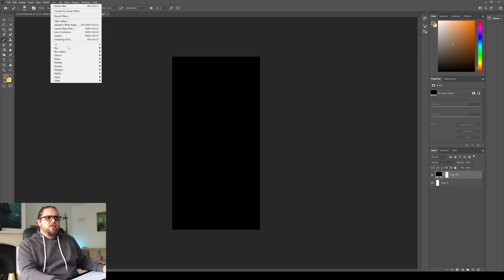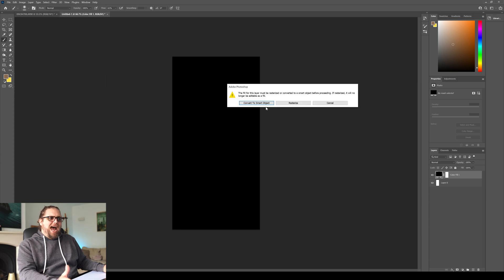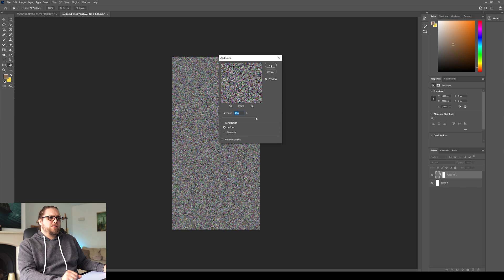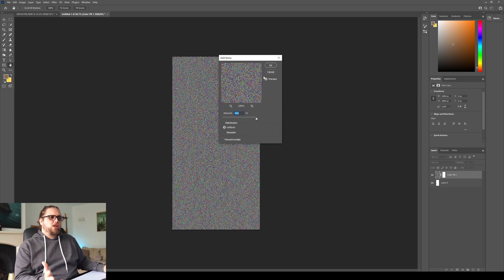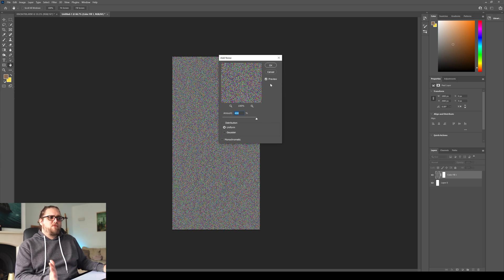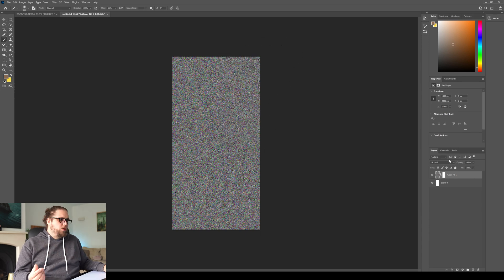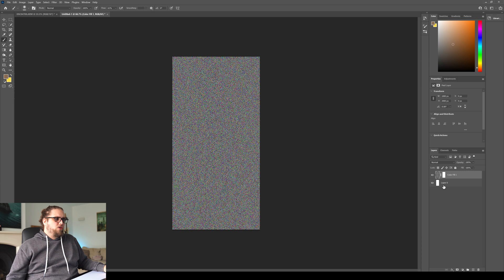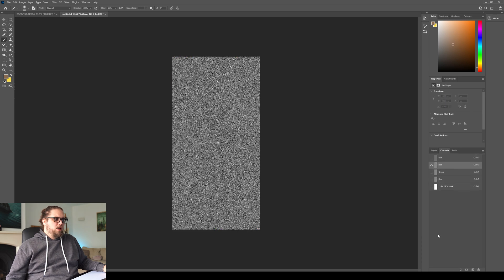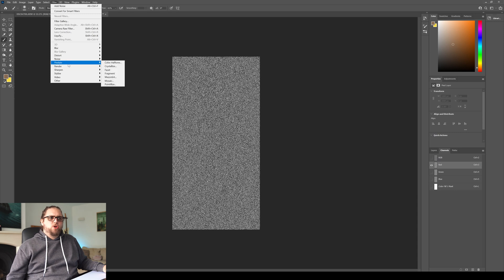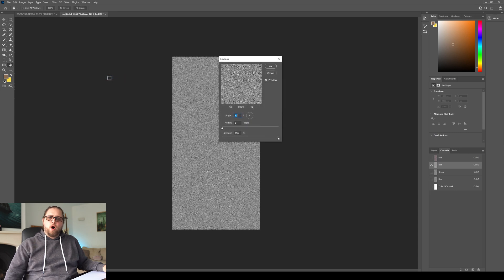And then we're going to come up here to Filter, Noise, Add Noise. We don't have to worry about it being a smart object, we'll just click Rasterize. And what we're going to do is we're going to just make it the maximum amount, 400%, and let's click OK. Now, the next thing we want to do is come up to Channels here on the layer panel, come up to Channels, let's click on the red panel, let's come up to Filter, let's go to Stylize, and then Emboss.